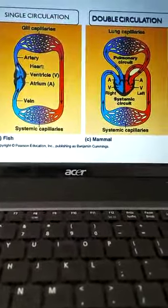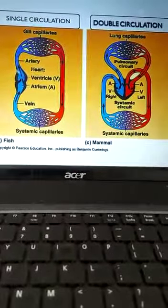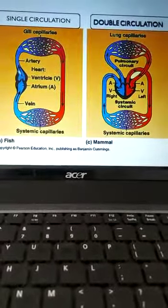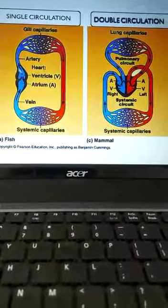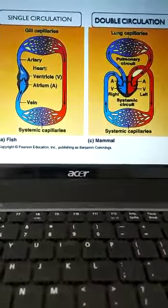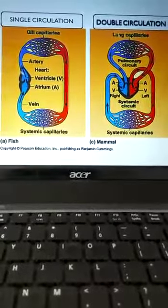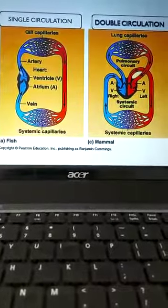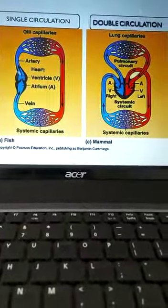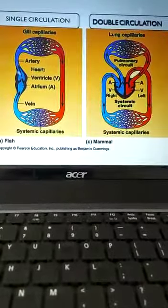These are the two different types of circulation we have studied. You have to write the differences in the assignment I am going to give you along with this video. Please complete it and post the answers on my WhatsApp number. Thank you.